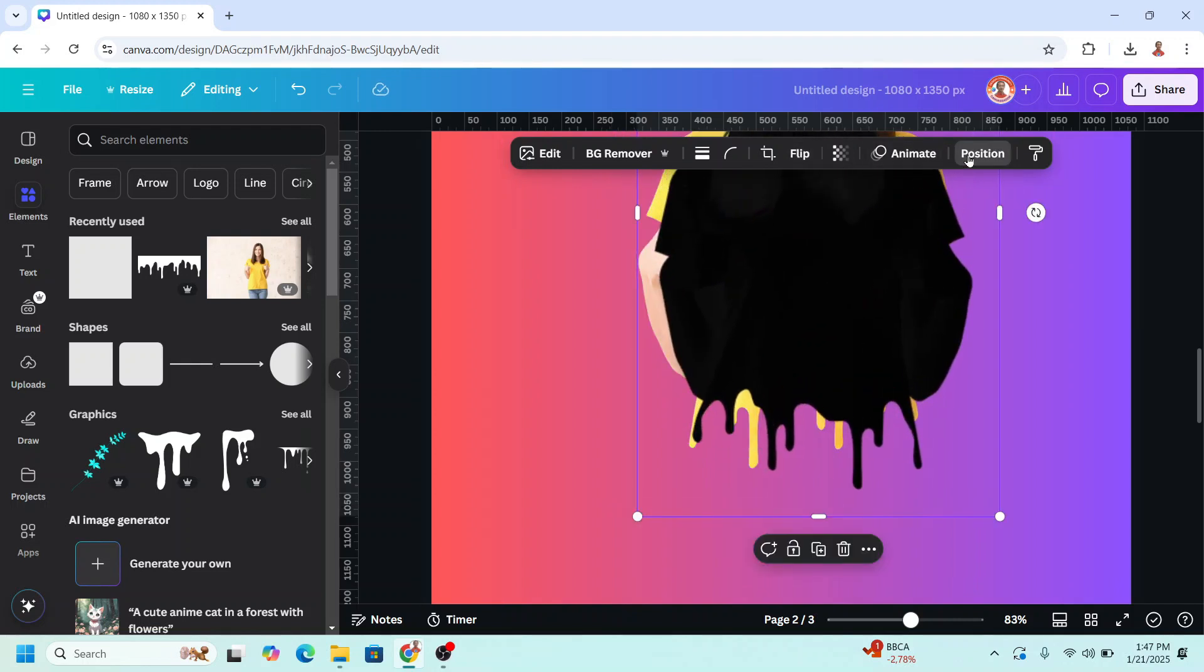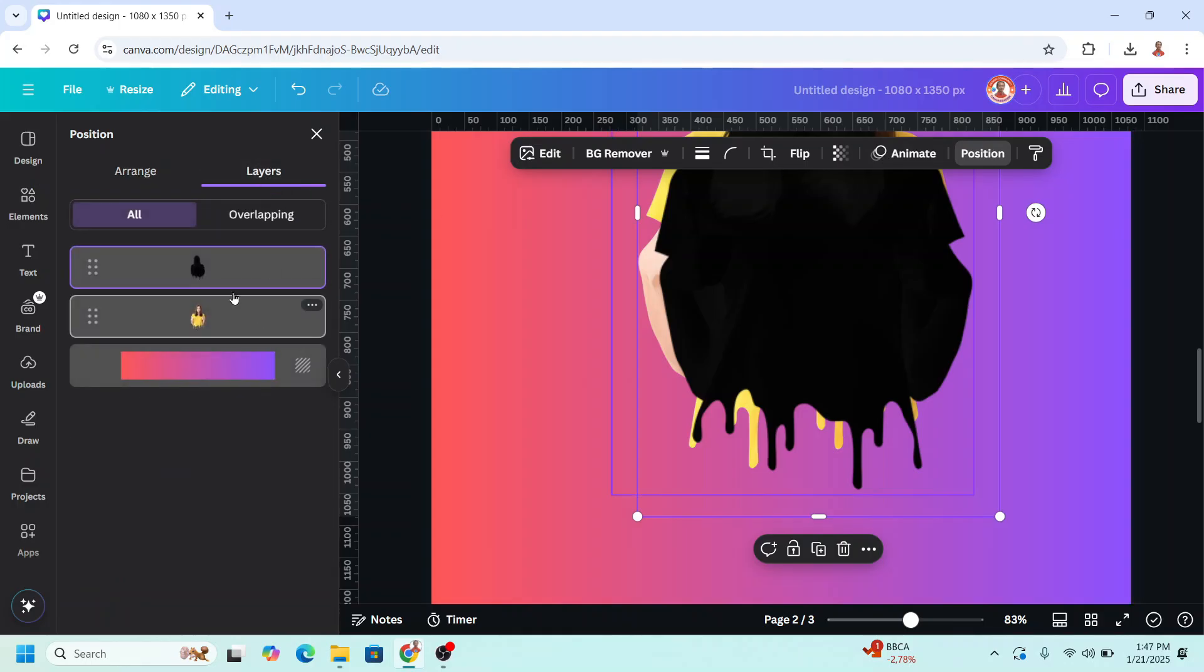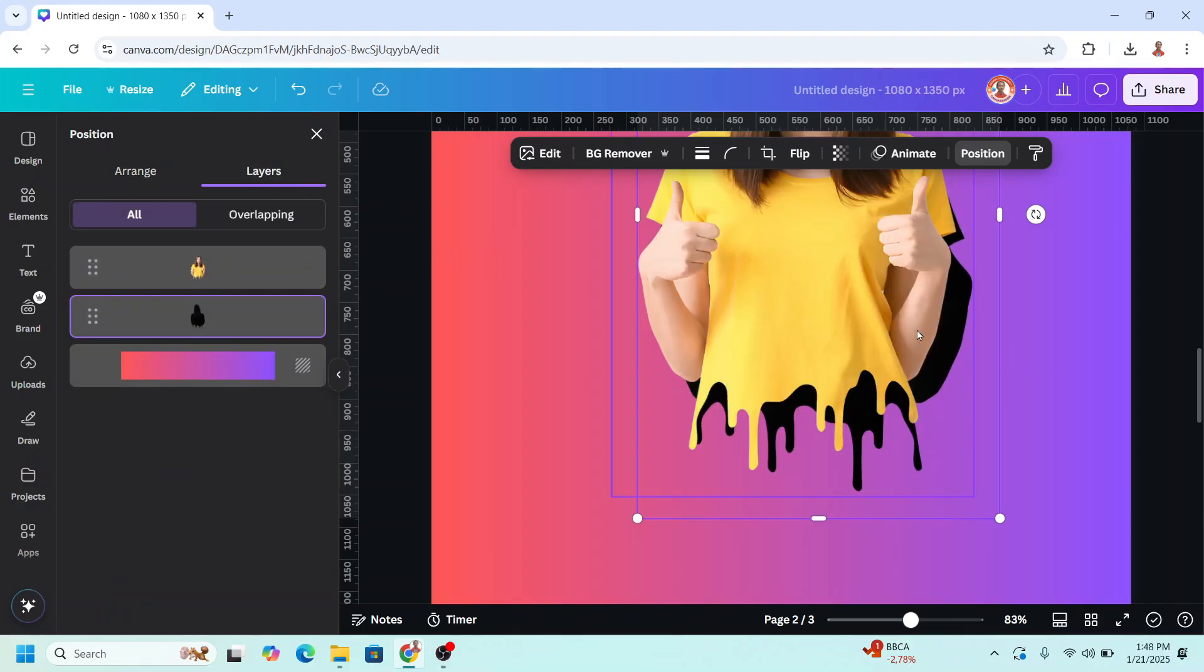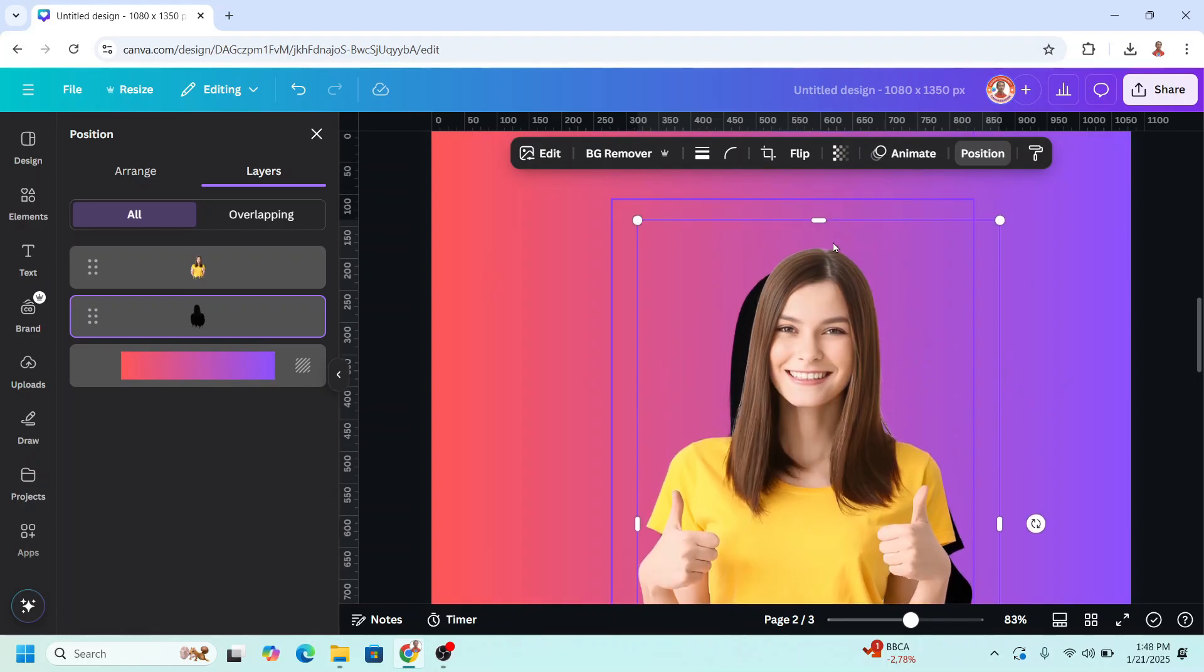Go to position layers and send it behind the yellow shirt. And then crop it.